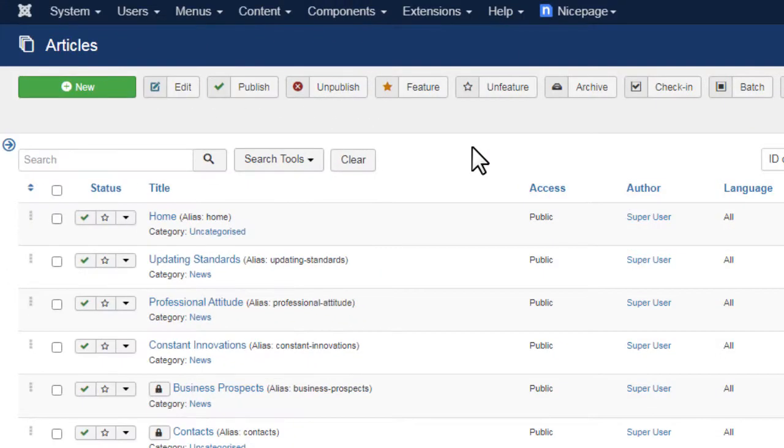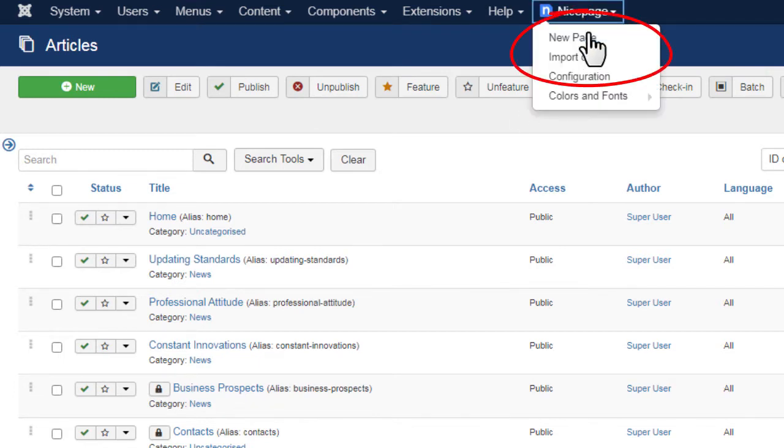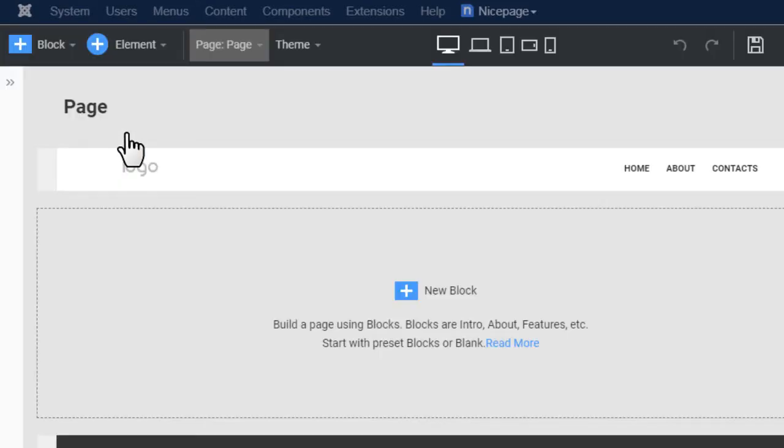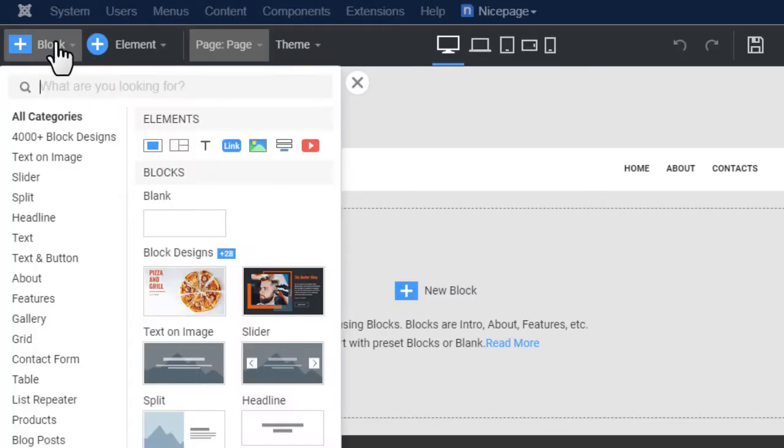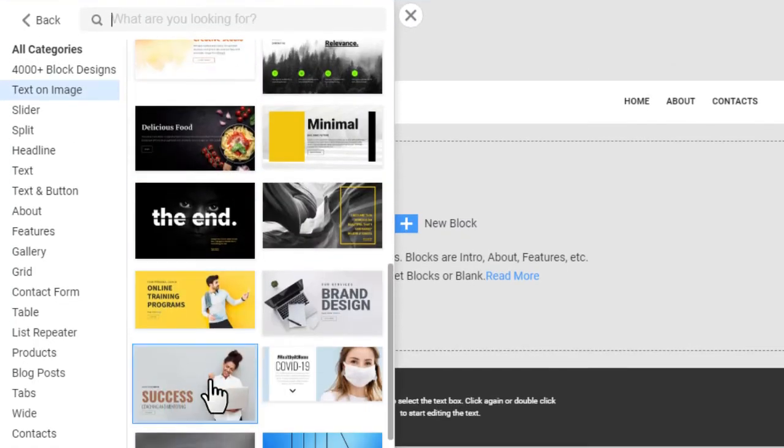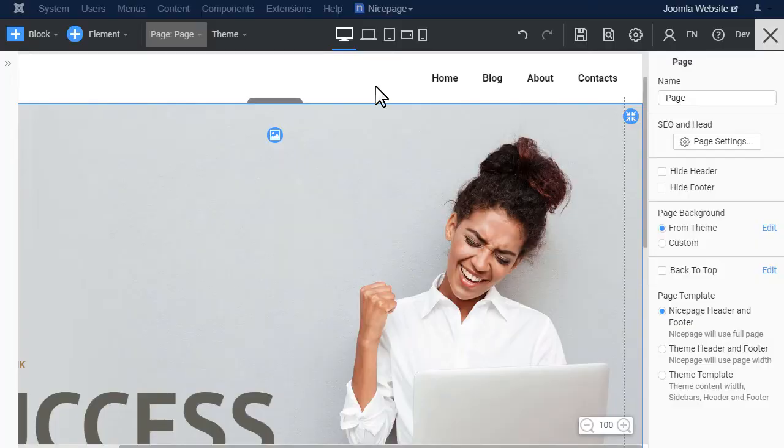Create a new NicePage article. Go to NicePage new page. Select the menu.